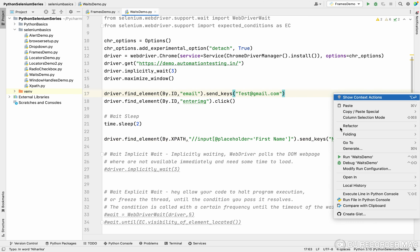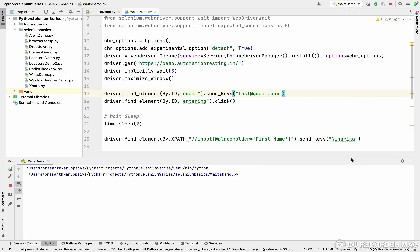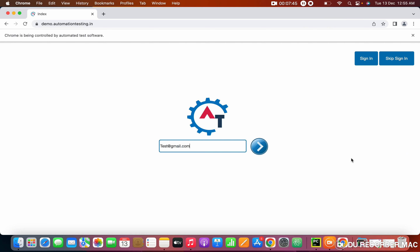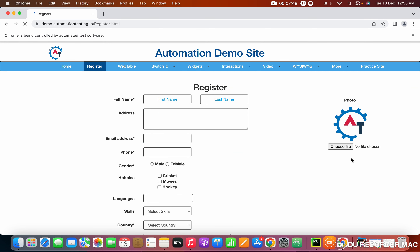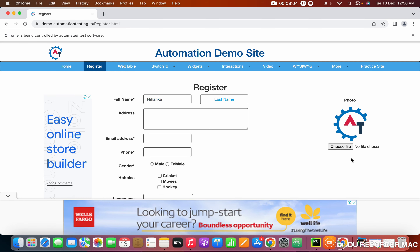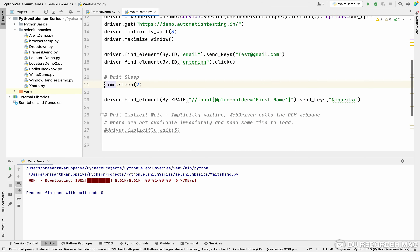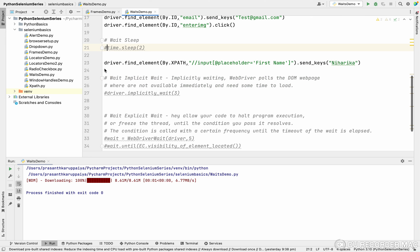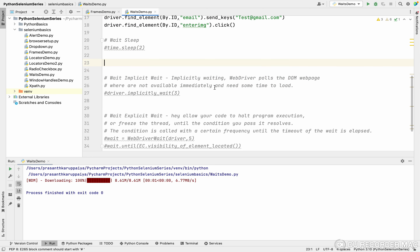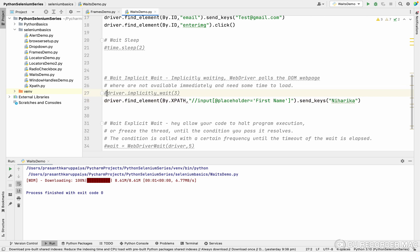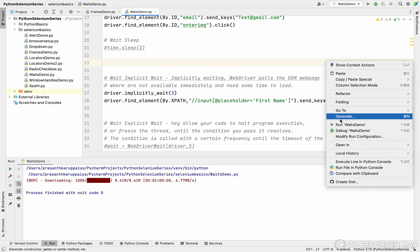Now you understand why we use a wait — certain actions on a website take time, so we wait before asking the code to execute the next step. Most real-time errors in automation come from this kind of timing issue. Running the code with `time.sleep`, we can see the name is entered correctly. Now I'll comment out the Python sleep and use the implicit wait instead — which waits for all web elements to load.